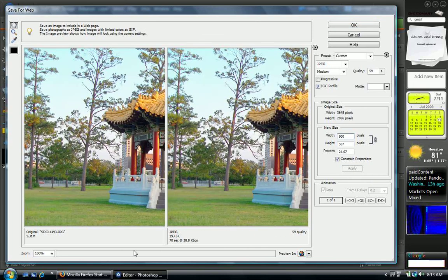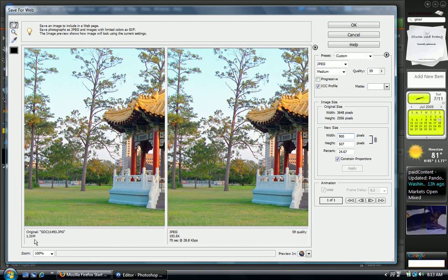And there we go. We've reduced it a lot. Now we have 1.31 megs and 193.5k.